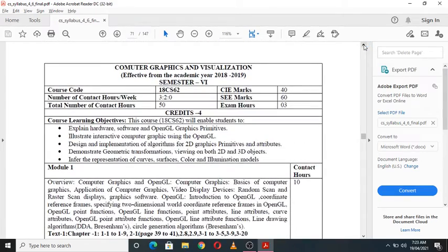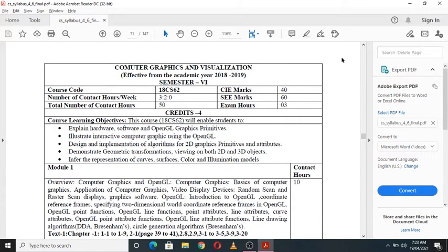To summarize today's session, we covered the course objectives, the syllabus across all five modules, and the course outcomes of the subject Computer Graphics and Visualization. In the next class, I will start with Module 1 and introduce the basics of this subject.